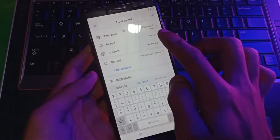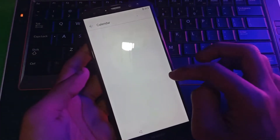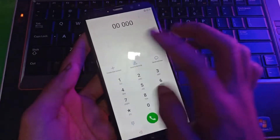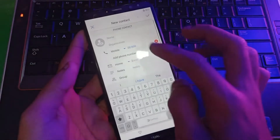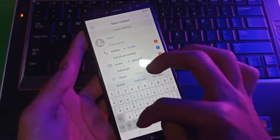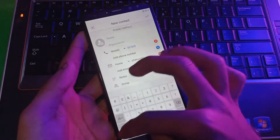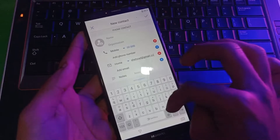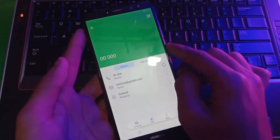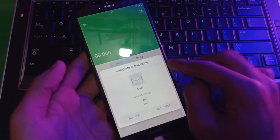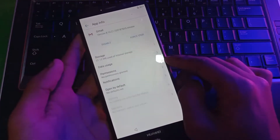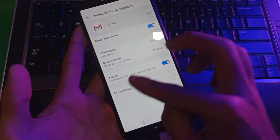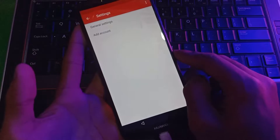Now tap on this number and you're in contacts. All you have to do is add any type of random email to that contact and save the number. Once done, tap on this email and hold the Gmail option.